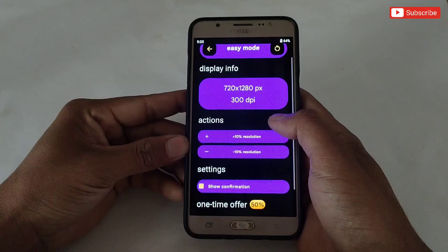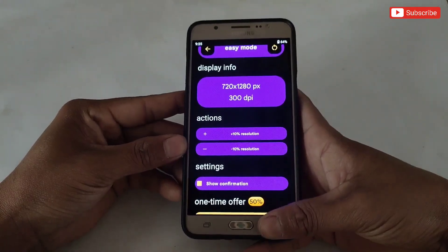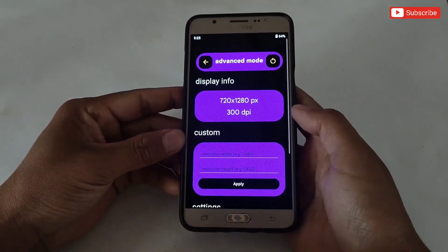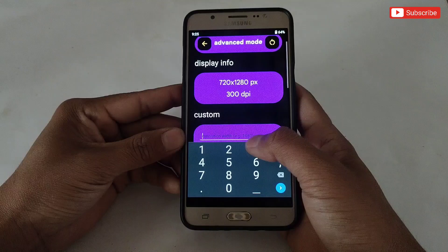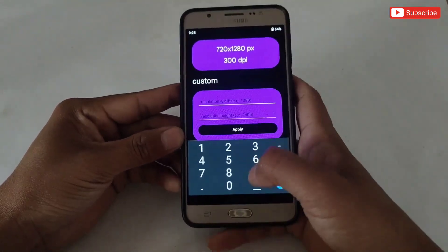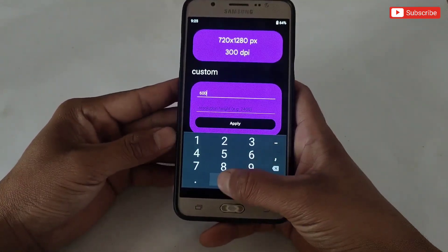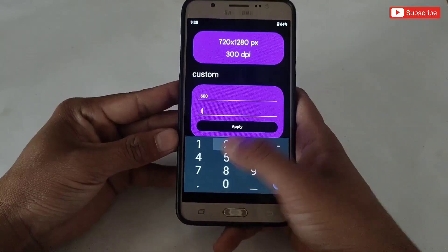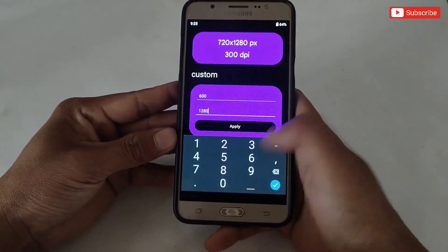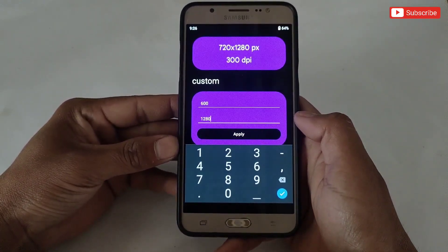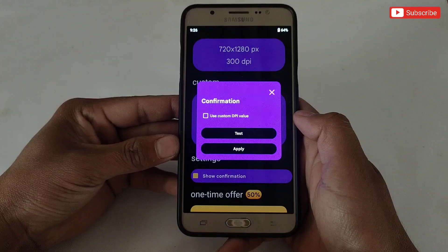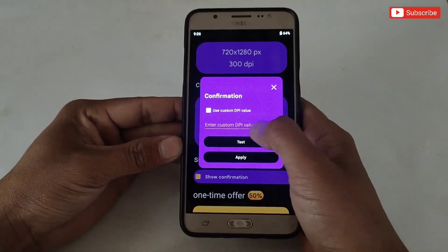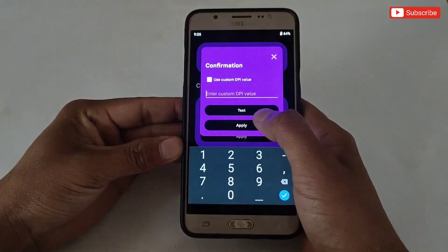Here you can see the modes to change resolution: Easy Mode and Advanced Mode. In Easy Mode you can only increase or decrease the current resolution, but in Advanced Mode you can change the resolution as you want. I don't recommend following my exact resolution steps, because every device has a different resolution. Please add numbers according to your device and test resolutions one by one to find which fits your phone best.